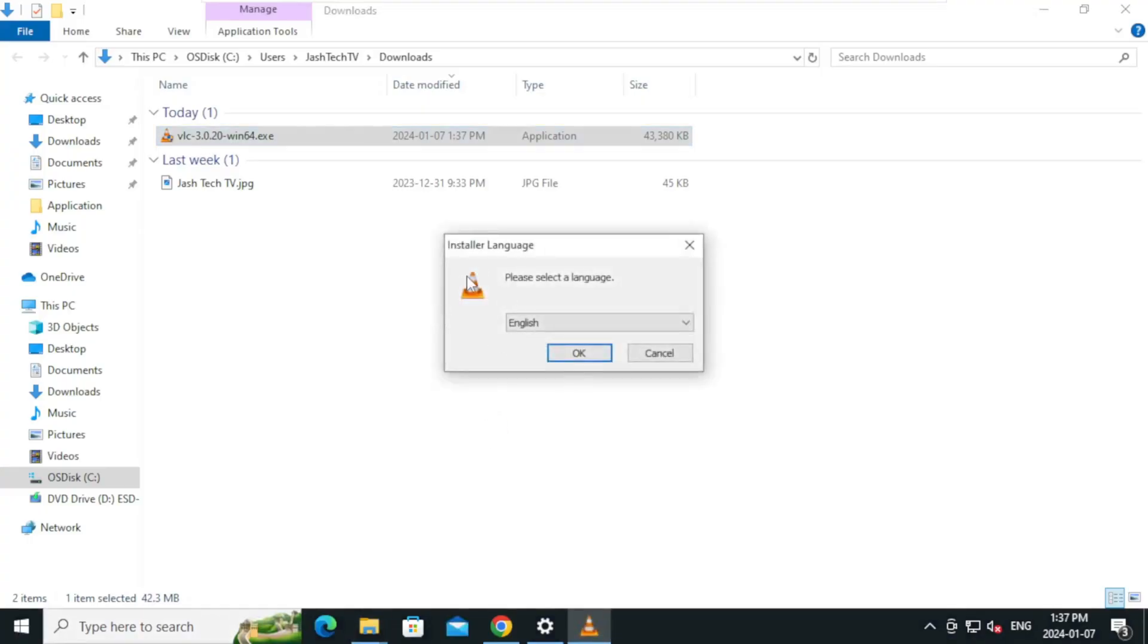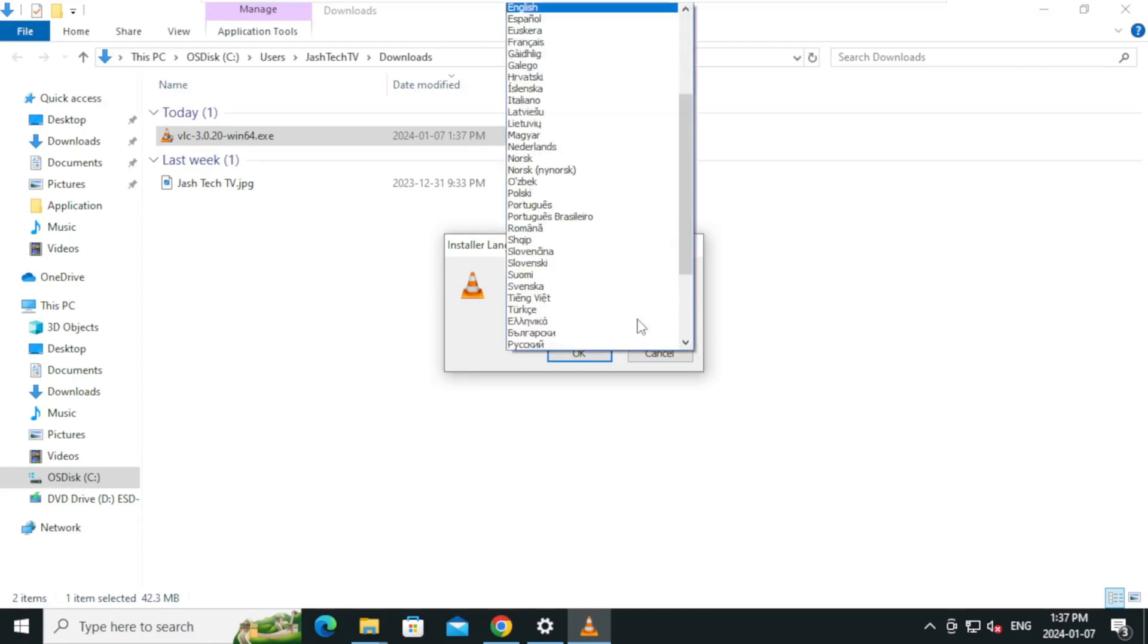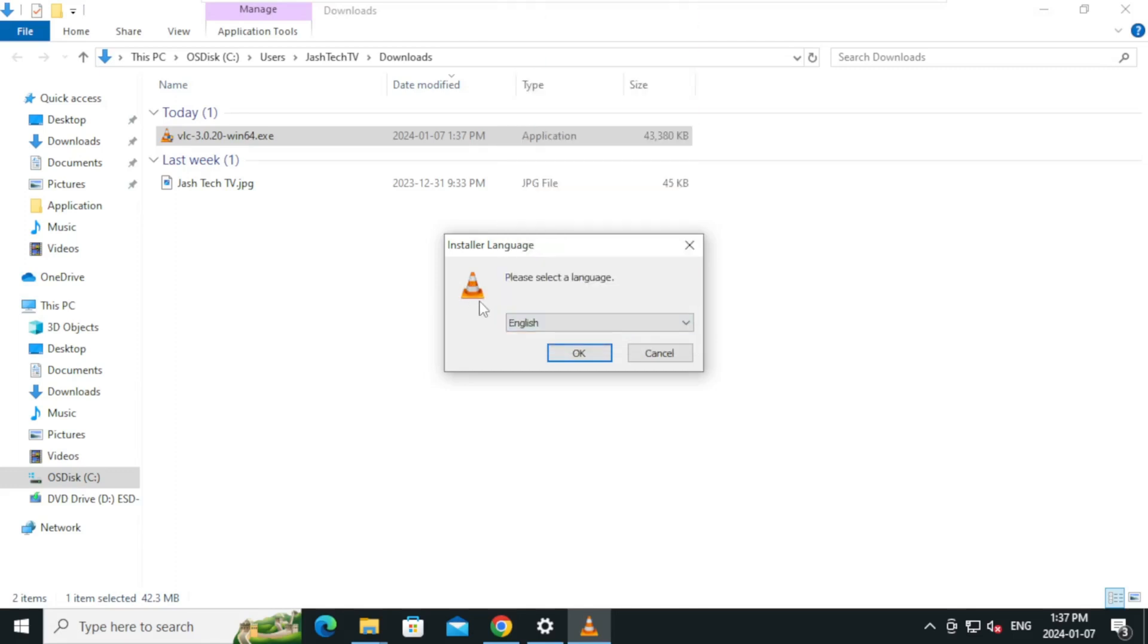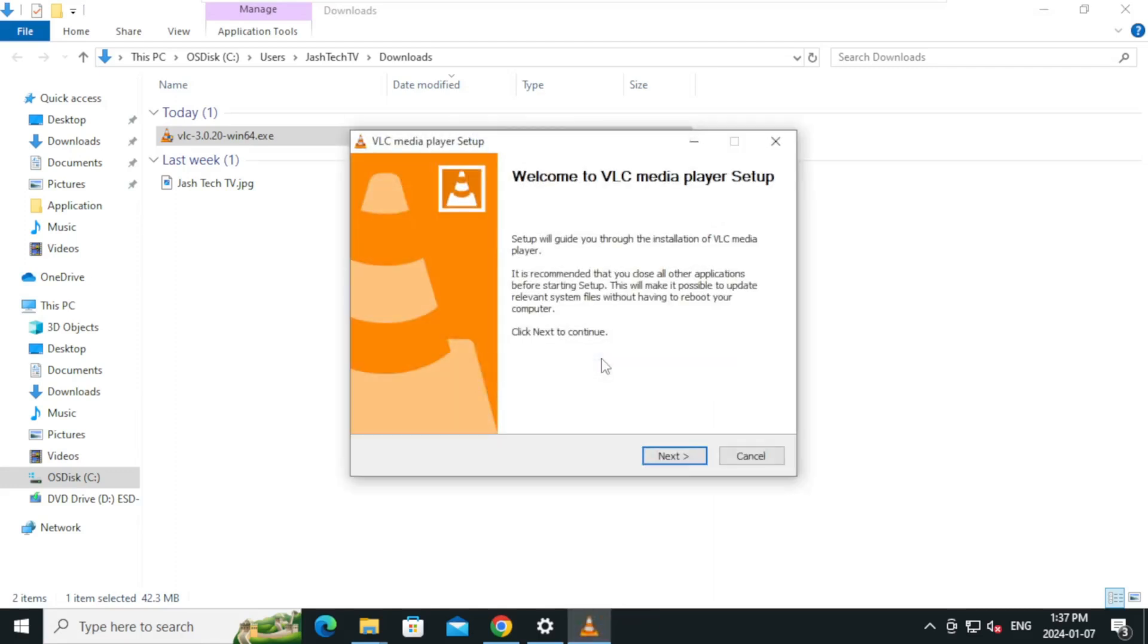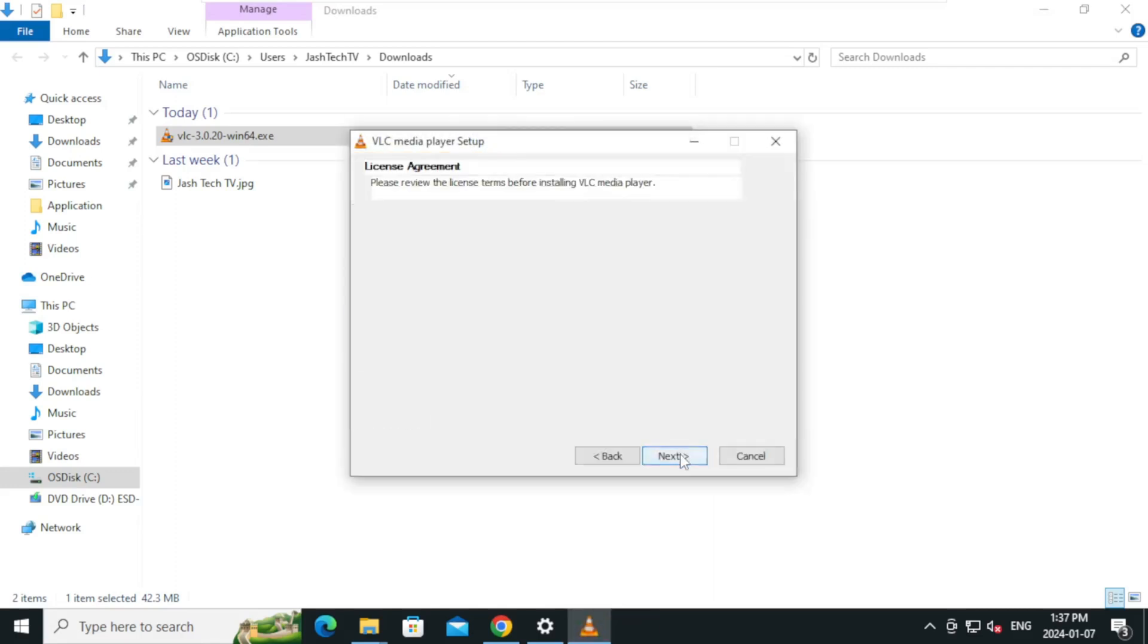On the language selection, you can select your language or leave the default option and click OK. Click next.